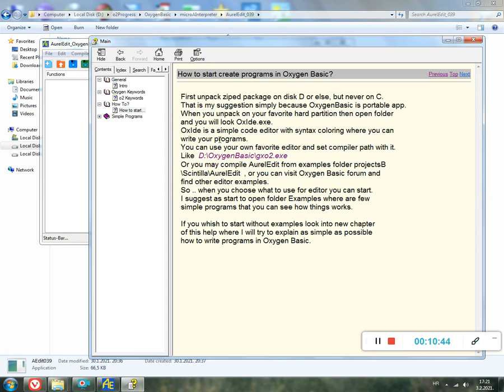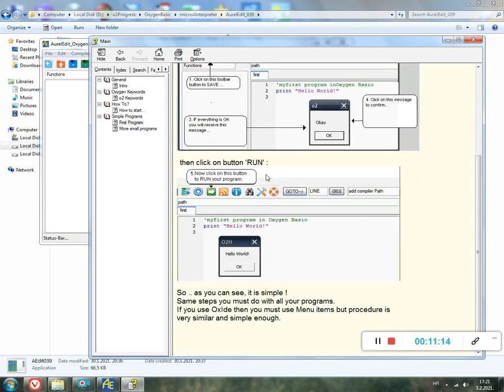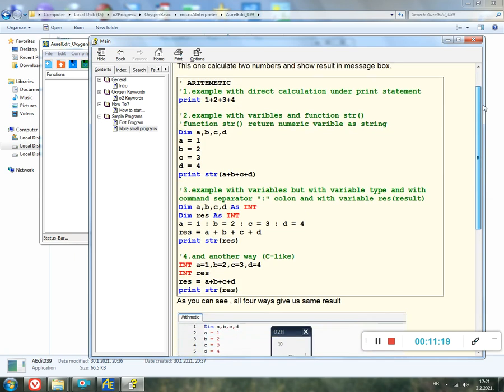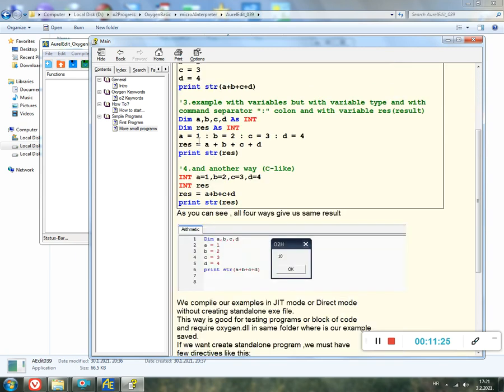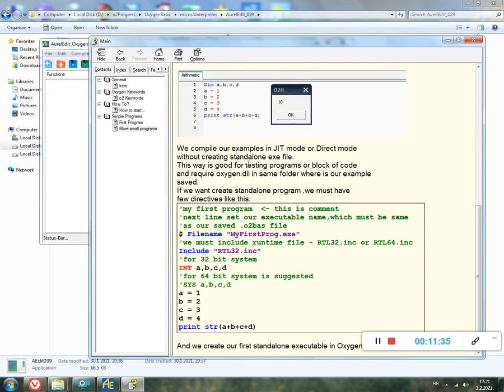When you unpack on your favorite hard partition, then open the folder and it will look like Oxide. This is our original editor created by the author. You can try to compile OxyEdit old examples. I think it's called CEEdit or something like that, but you better use this new one. Here is a simple first program. Here I try to explain how to make your first program in Oxygen Basic. Here is arithmetics, print, dimension. Using dim you can use dim or you can use as Integer or just select style Integer.